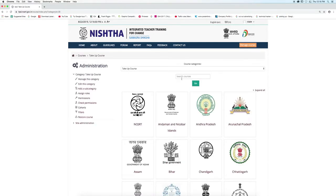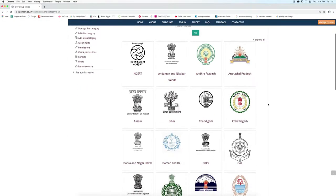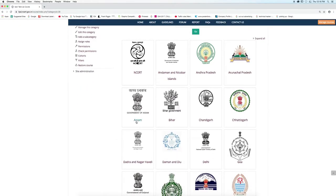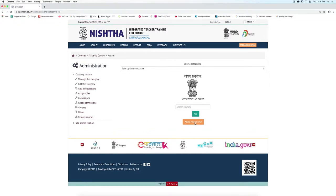Click on your state link. Click the Add a new course button.